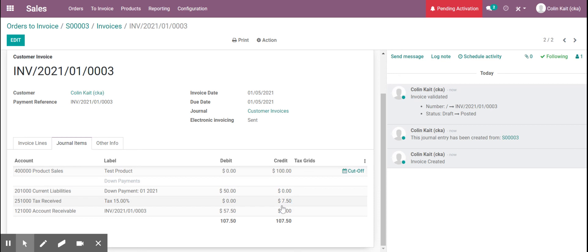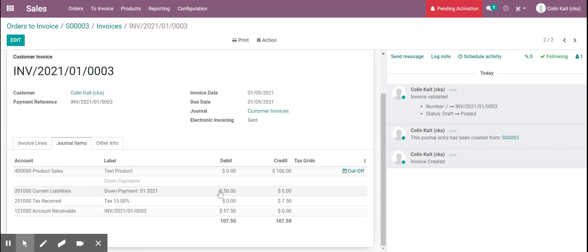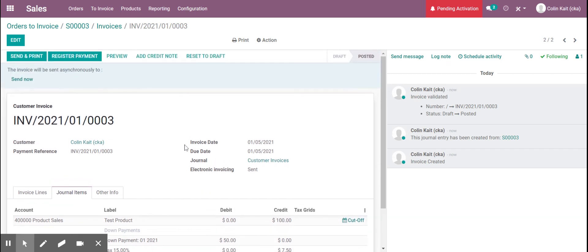And then we have our expense account for taxes so that's going to be a credit as well. We have our current liabilities being debited so it cancels out the previous entry, and then we have our accounts receivable here for the amount that we will be collecting with this second invoice.